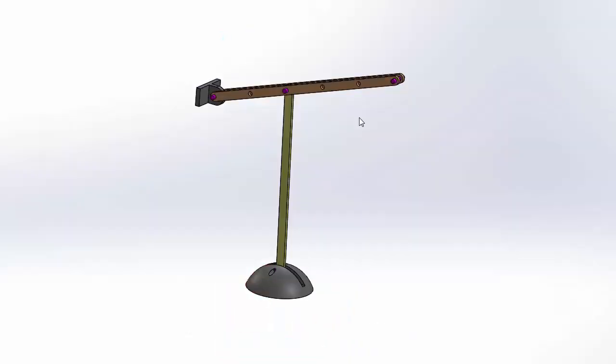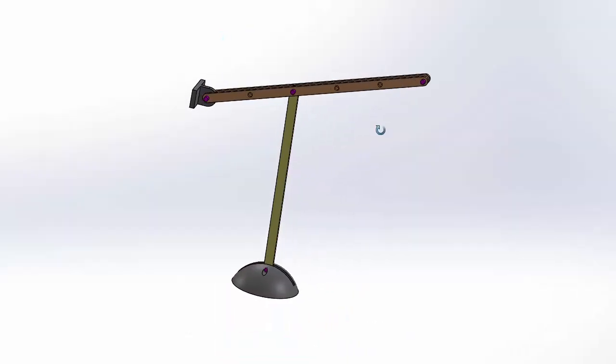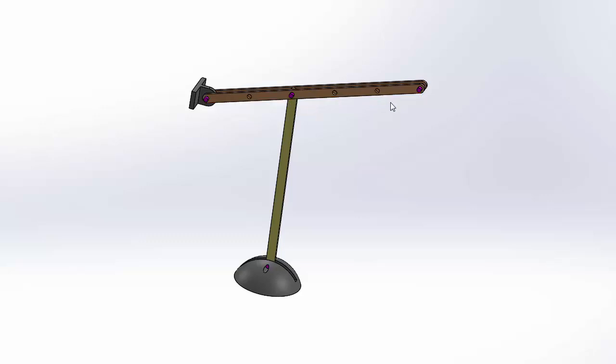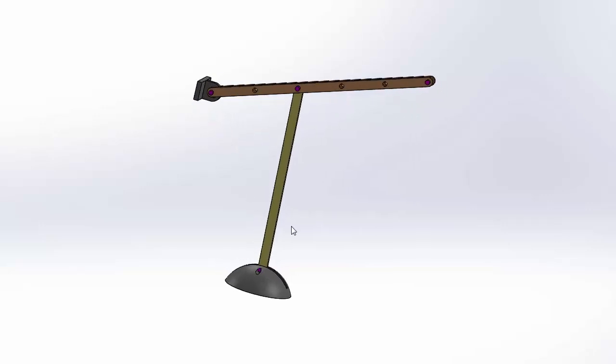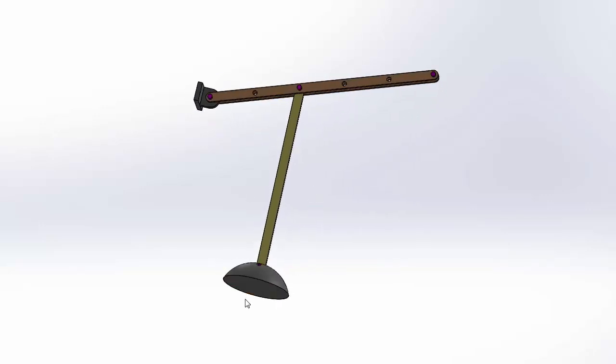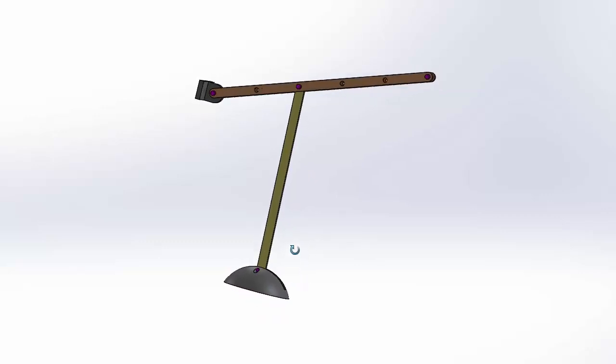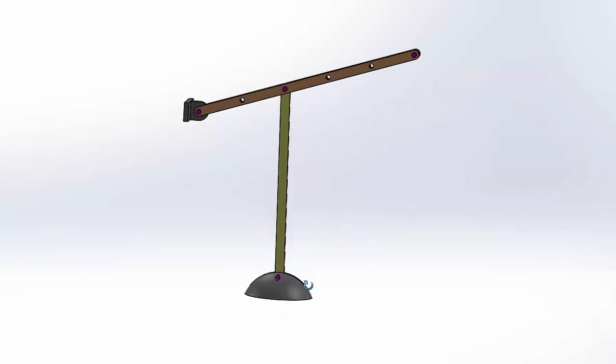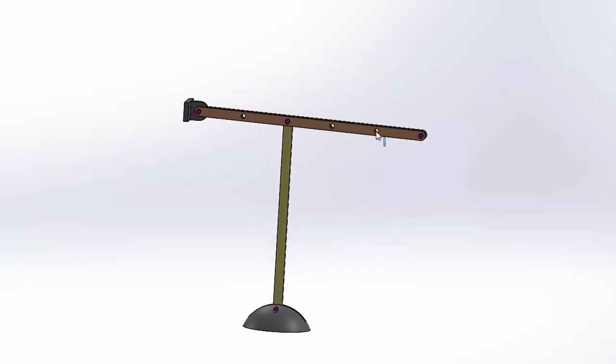So here is my version of the can crusher. Notice the pin is located here, here, here, and also one here so that you can connect a handle or something like that. This part is connected to the wall. This goes on top of the can itself and crushes it as you take the handle and push it down.